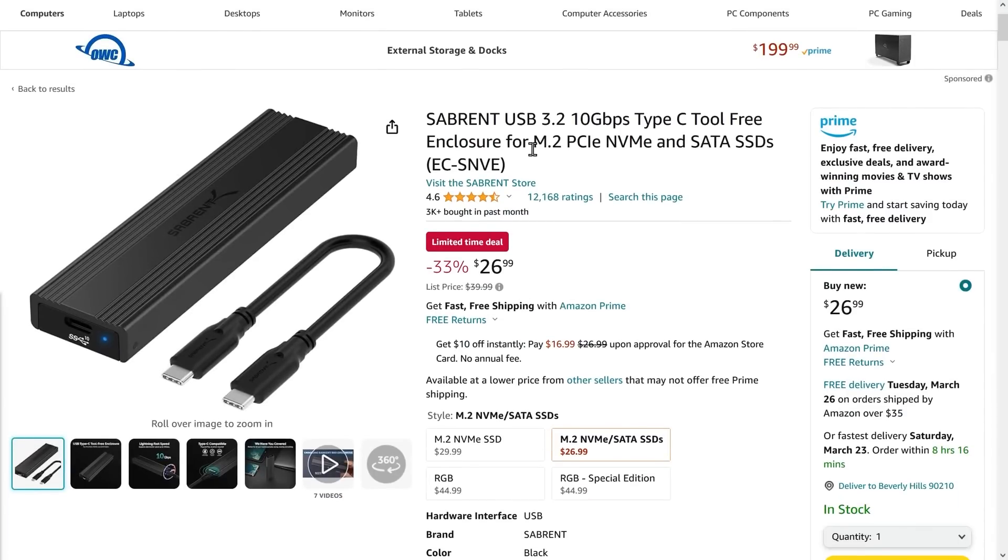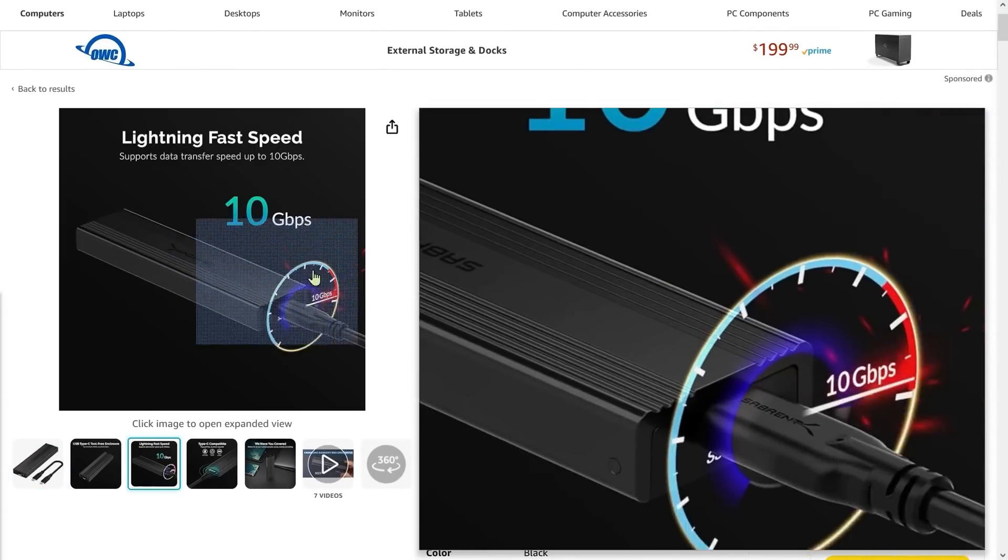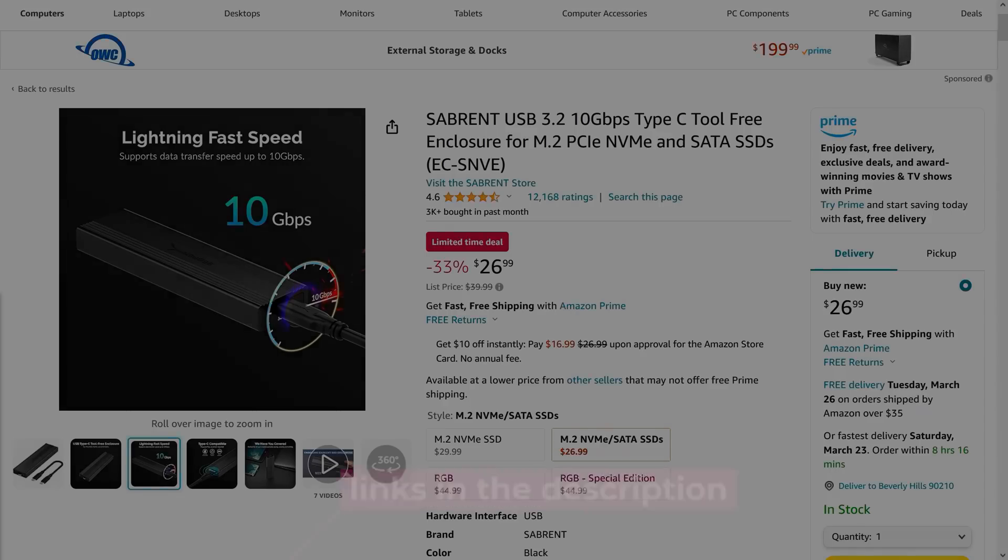And they also have something that you can do when it comes to NVMe drives. These ones are really useful once you start running out of space in your system and you want something that's really fast outside of your system, an external SSD or NVMe drive.